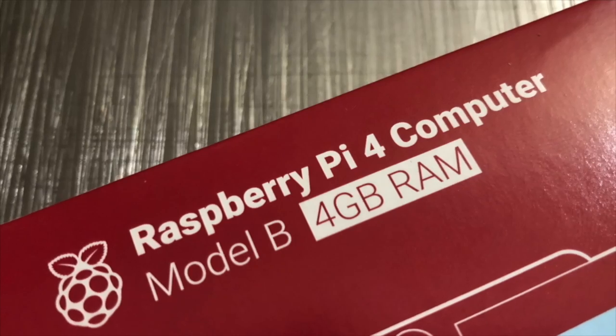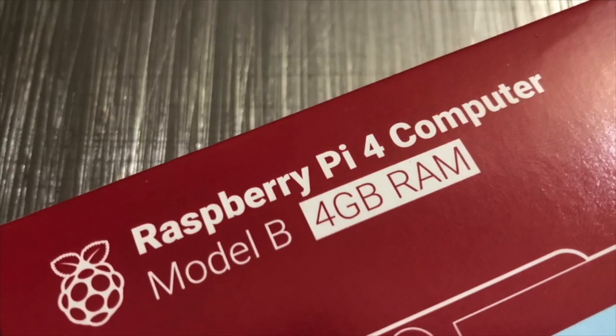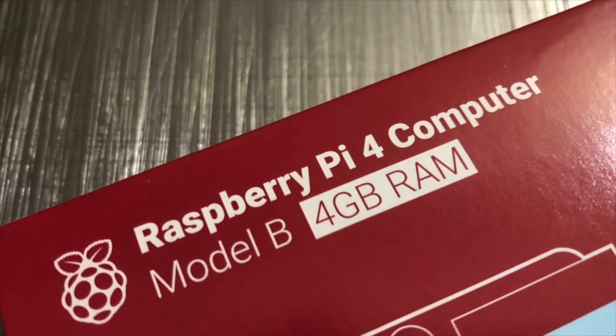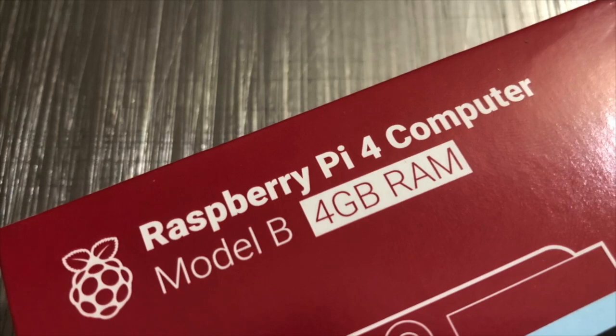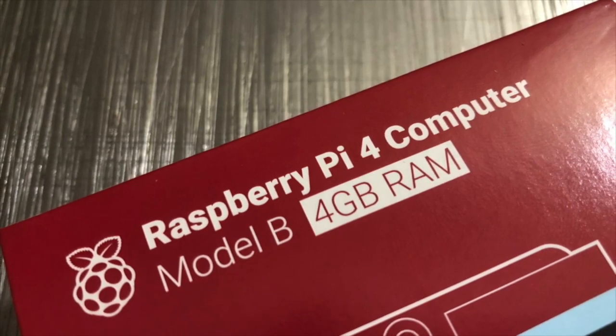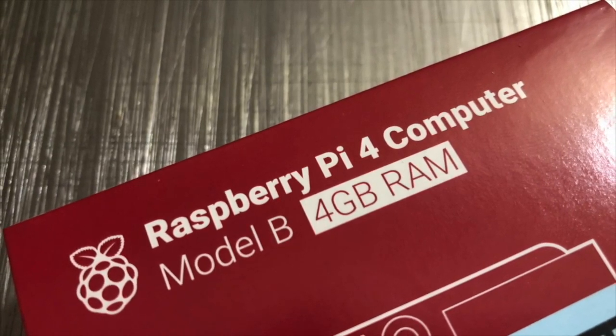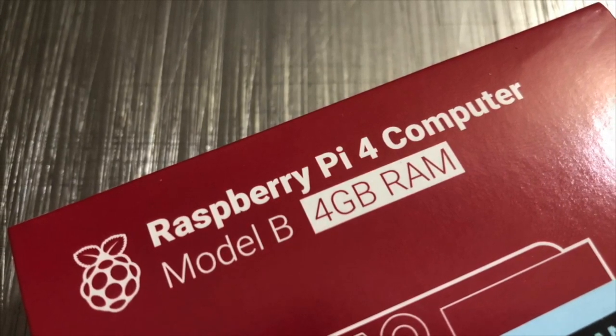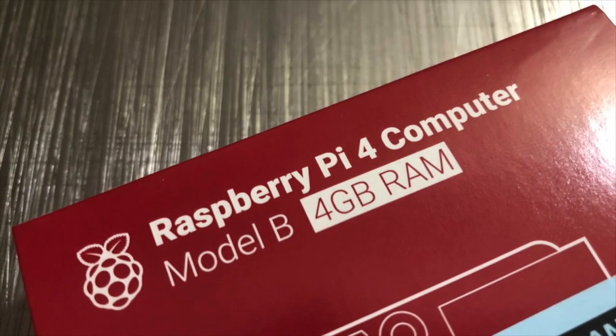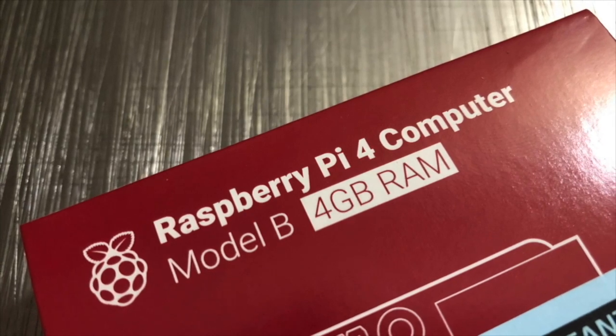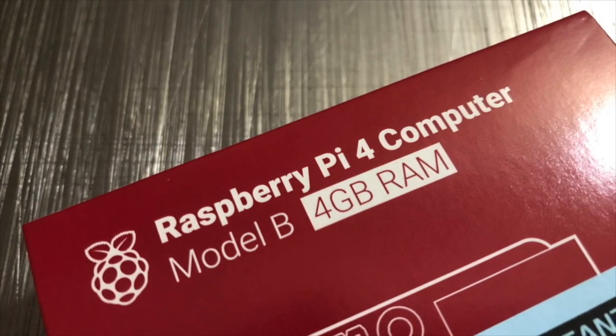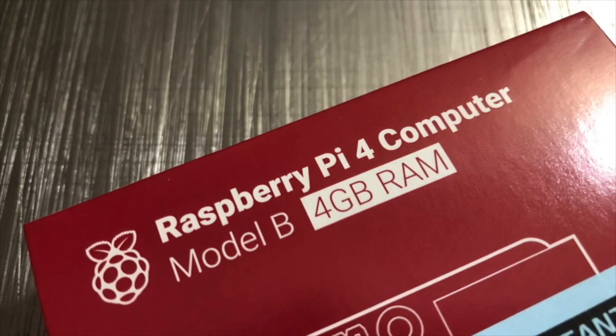Welcome back guys. This is Jason, KM4ACK. Today, let's take a few minutes to look at some of the oddities that I ran into setting up the Raspberry Pi 4. Stick around, and we'll get right to it.